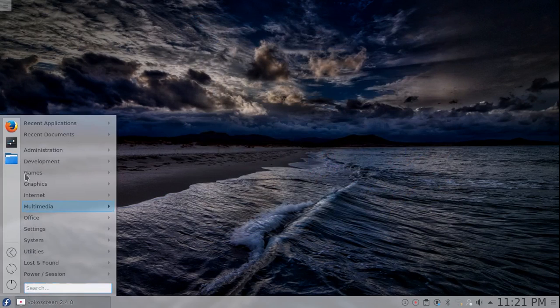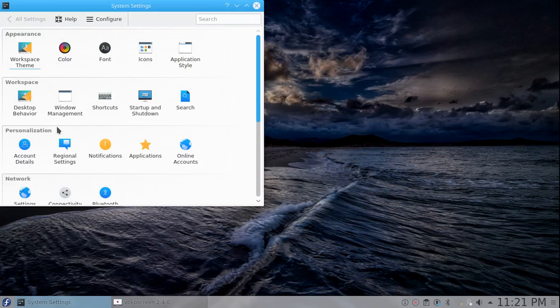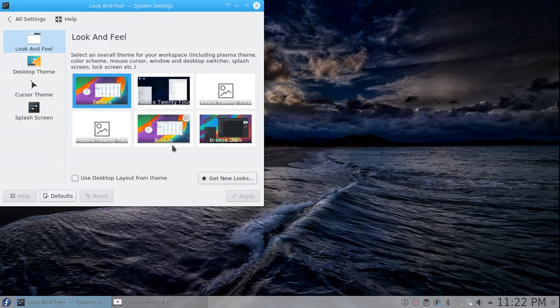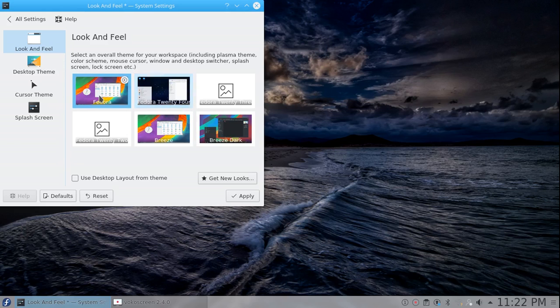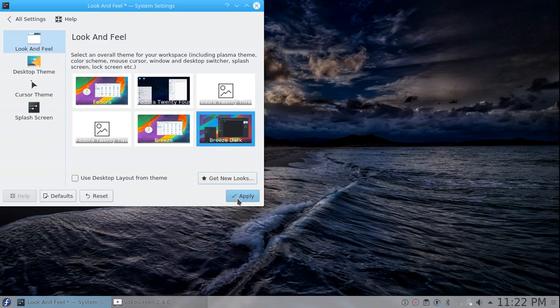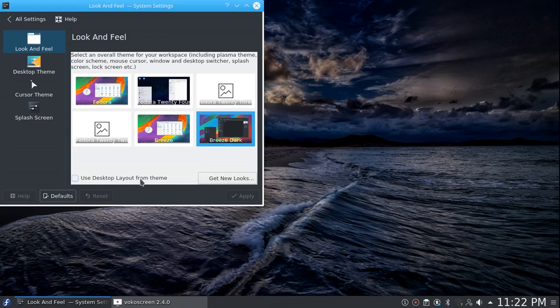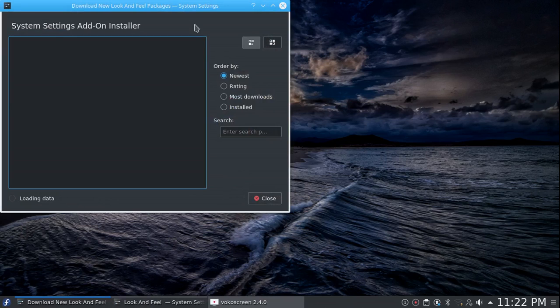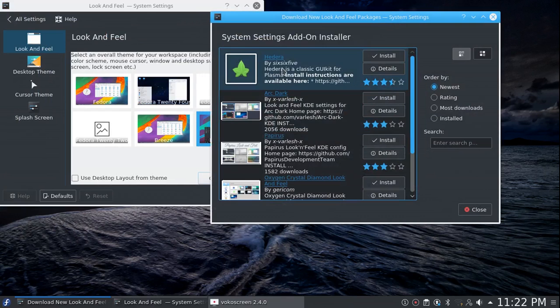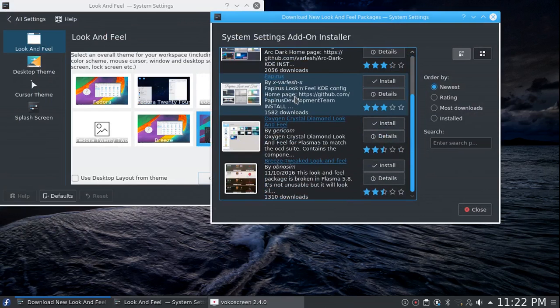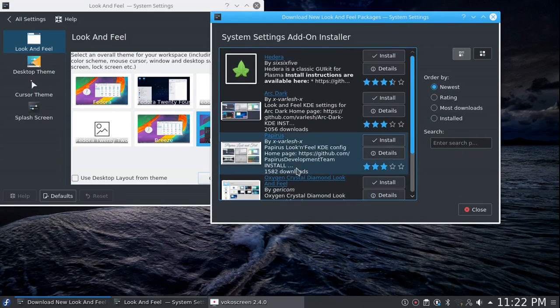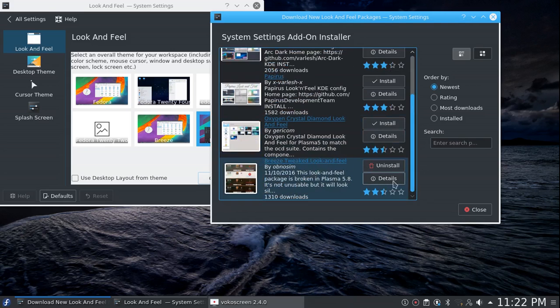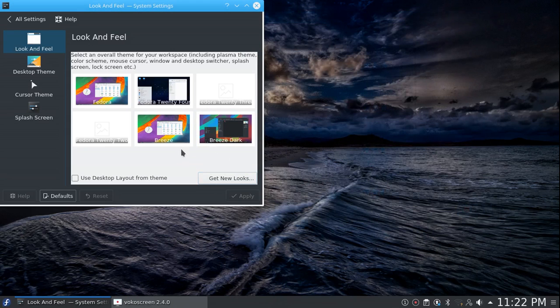We're going to go into System Settings, Workspace Themes, Look and Feel. There's several different look and feels for it. The old 24, the just regular Fedora, Breeze Dark. So it changes the entire look and feel. It looks like they now have a get new looks button, which I have not seen before. And all of these themes right here, you can pull up on KDE Look, but it looks like they optimized a way for you to actually install full-out look and feels, which is actually pretty cool.